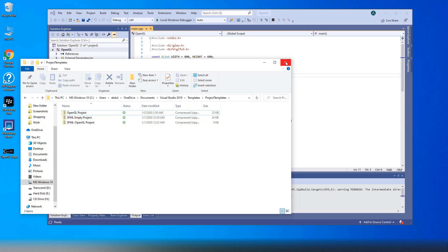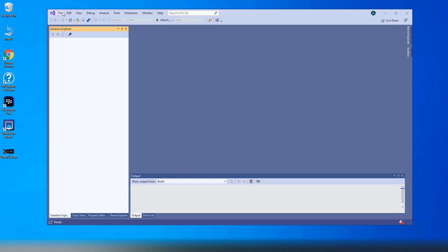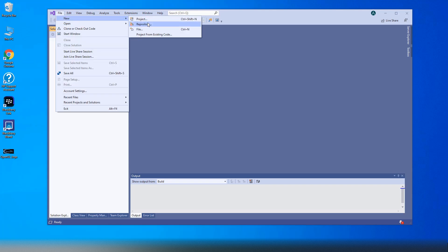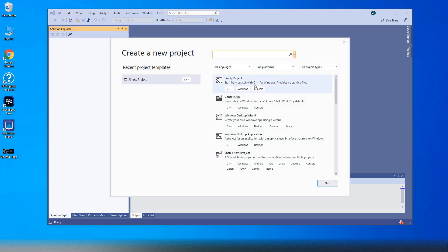Now everything is ready to make a new project using the template you created. Go to File, New, Project and find your custom template to open.